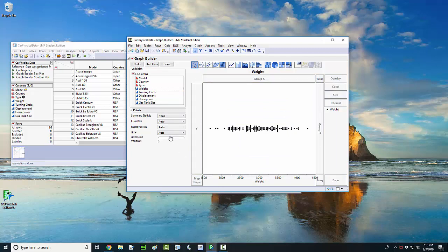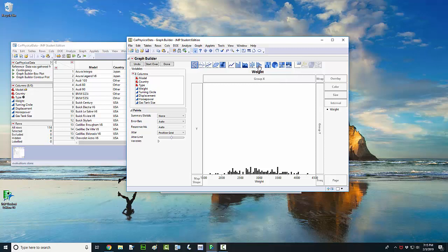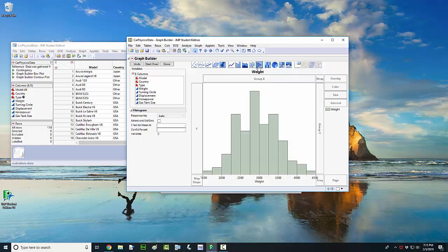If I wanted to make a dot plot, I would just change this jitter variable to positive grid. But instead of doing that, I want to make a histogram. So one quick way to do that is come up here and left click on the histogram icon up at the top. And boom, I've got my histogram.